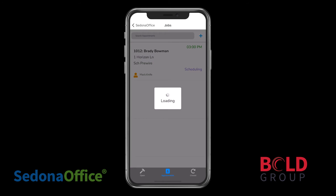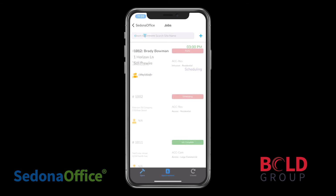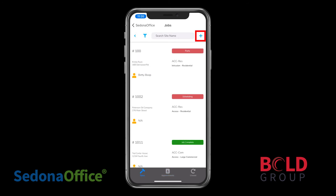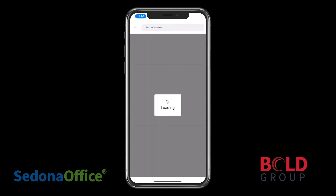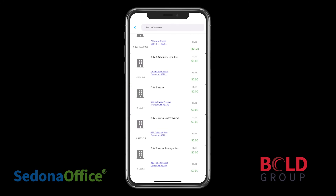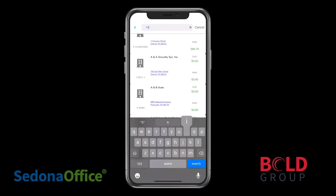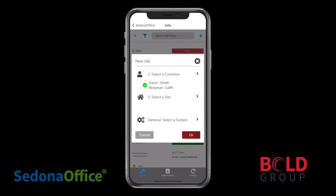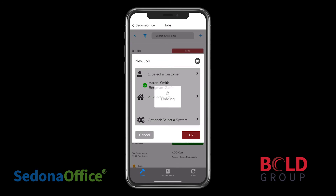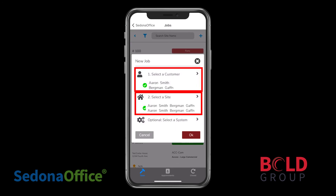Now let's talk about adding a job. You can add a new job by clicking on the plus sign in the top right corner of the screen. The first thing you'll want to do is select a customer. This will display a list of all the customers. You could scroll through this list, but it's easier to type something at the top to narrow down your search. If the selected customer only has one site, that site will automatically be selected.